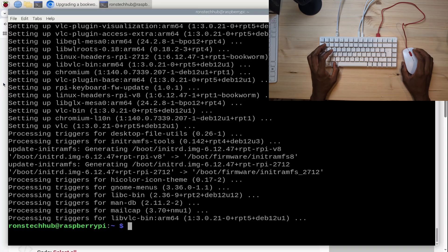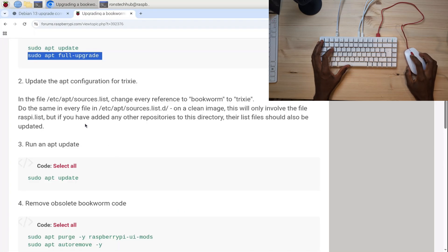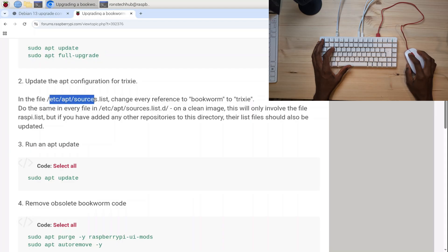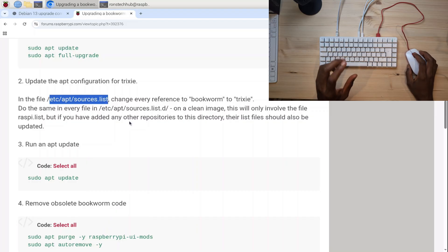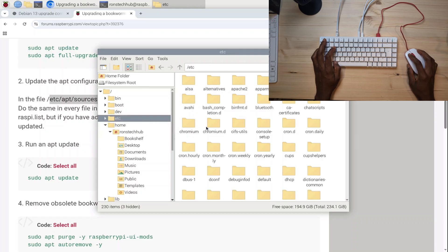Once that's completed, I'm going to go back to my website. Next it says we have to change every reference from 'bookworm' to 'trixie' in this file here. So I'm going to go to /etc/apt/sources.list, open that file, and change every reference from the word bookworm to trixie.